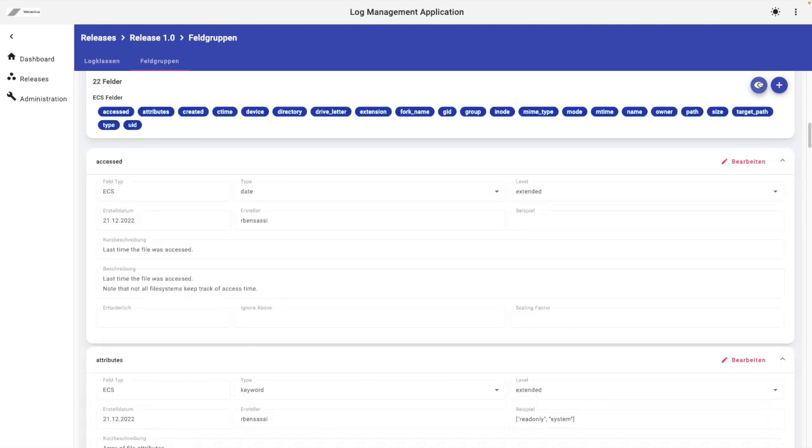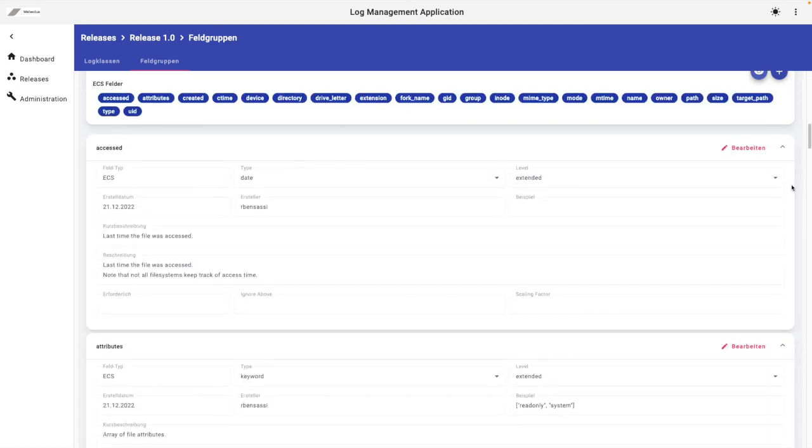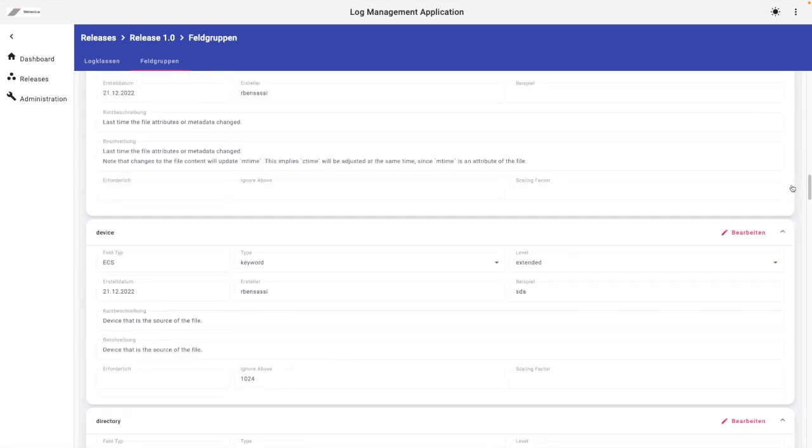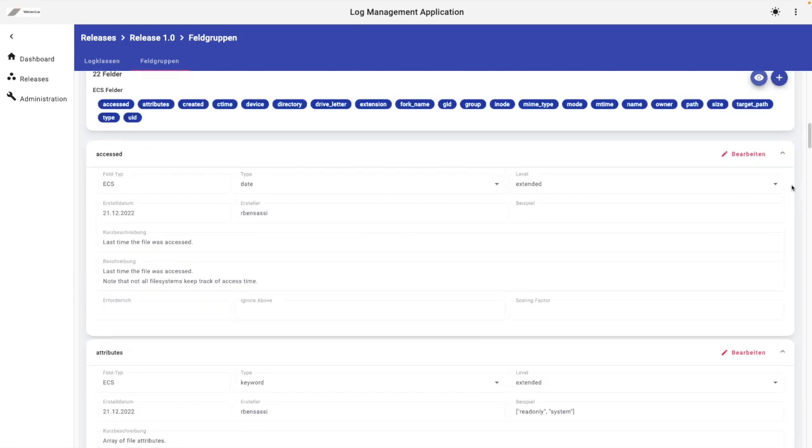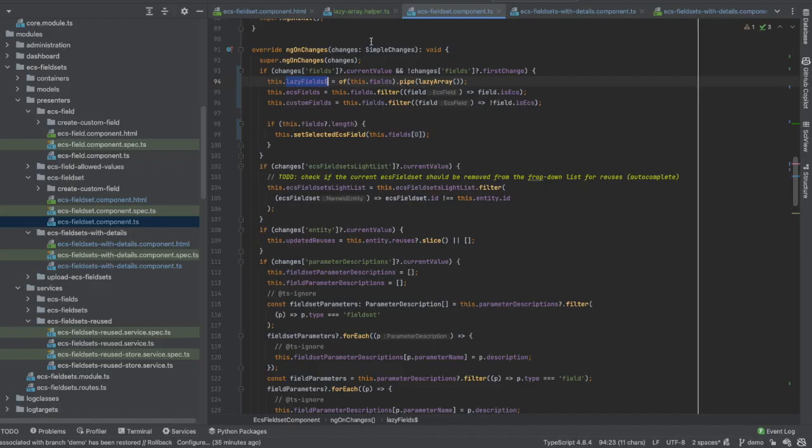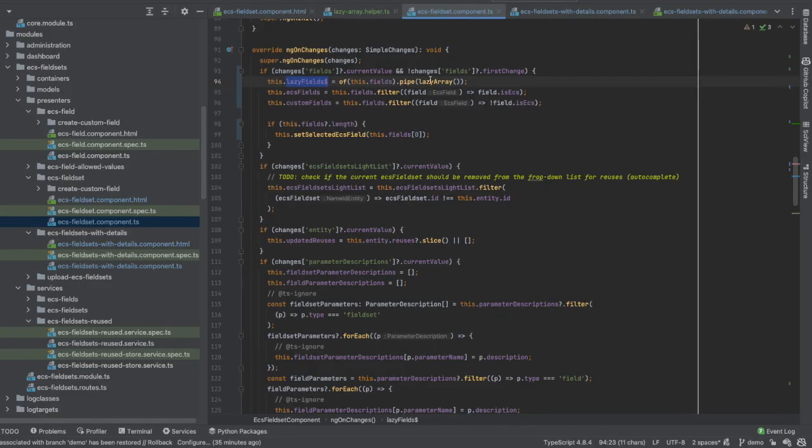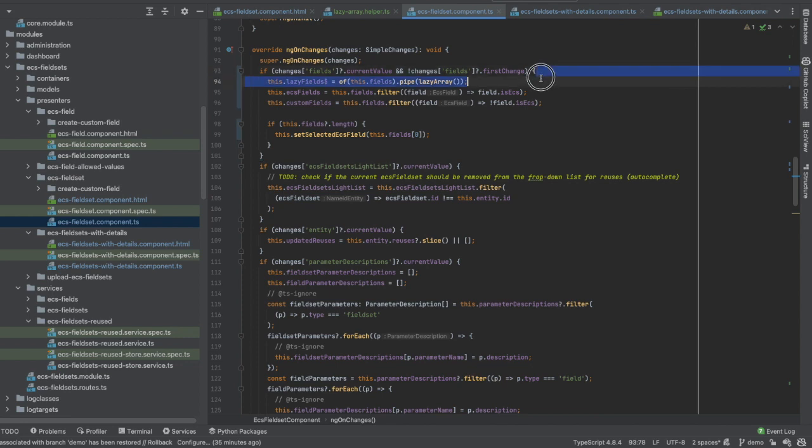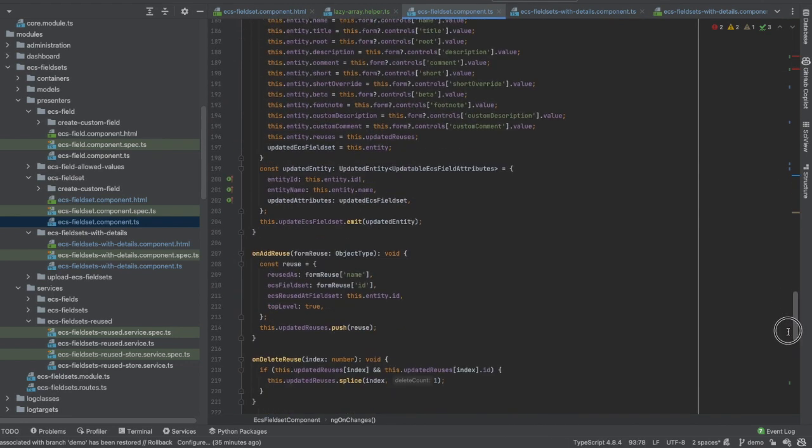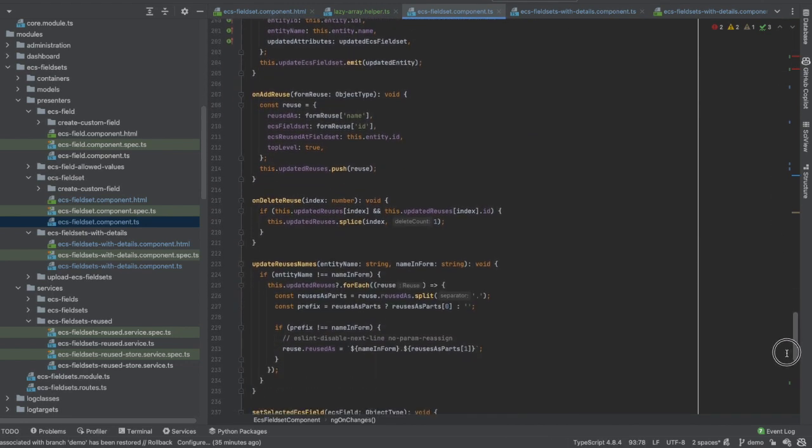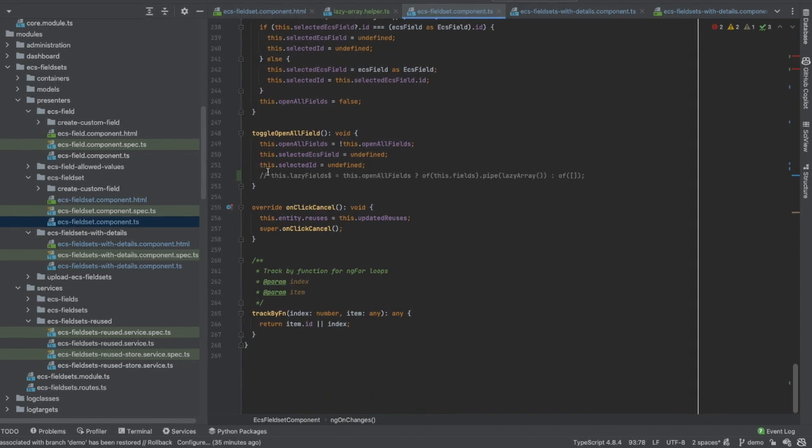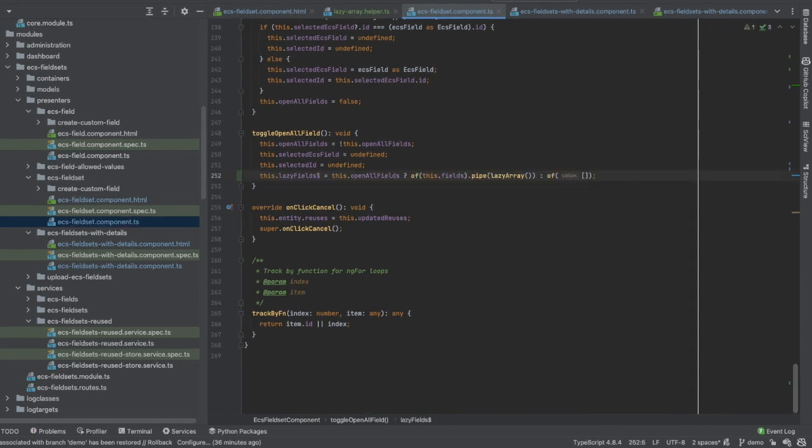So be careful about such cases. We need to repeat the lazy loading whenever the user clicks on the toggle button. Let's do it again here, and this is the correct way.